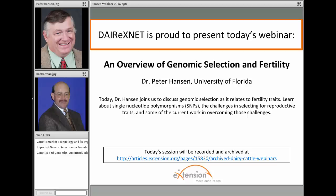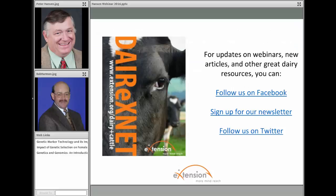I want to draw your attention to the fact that today's session will be recorded and archived at our DairyXNet website shown at the bottom of this page. I also would like to invite you to see our updates on webinars, new articles, and other great dairy resources. You can follow us on Facebook, sign up for our newsletter, or follow us on Twitter. We're happy to have you with us today.